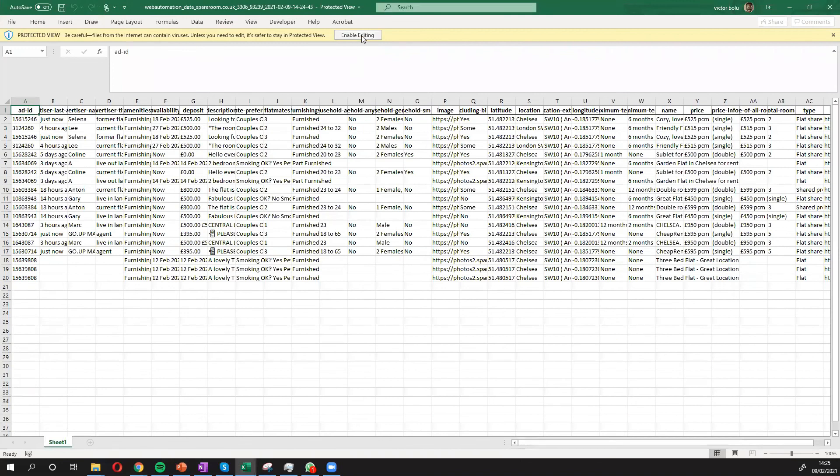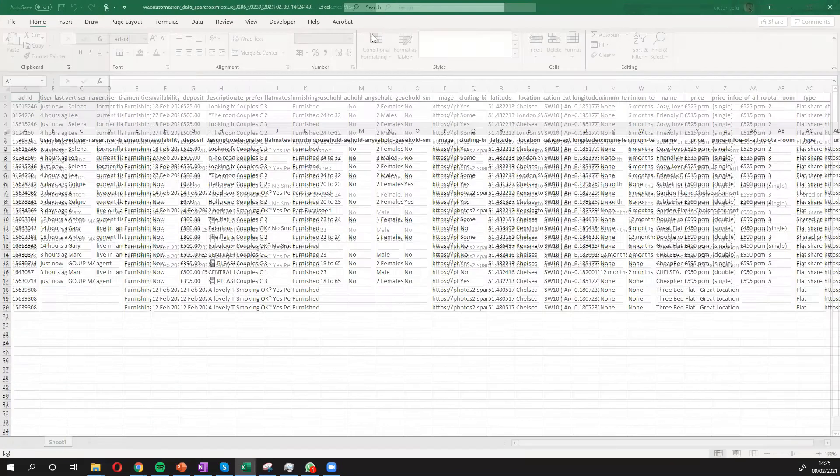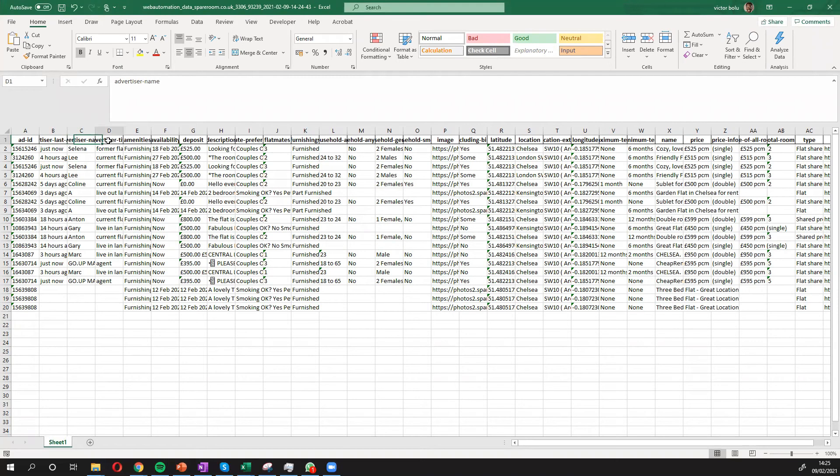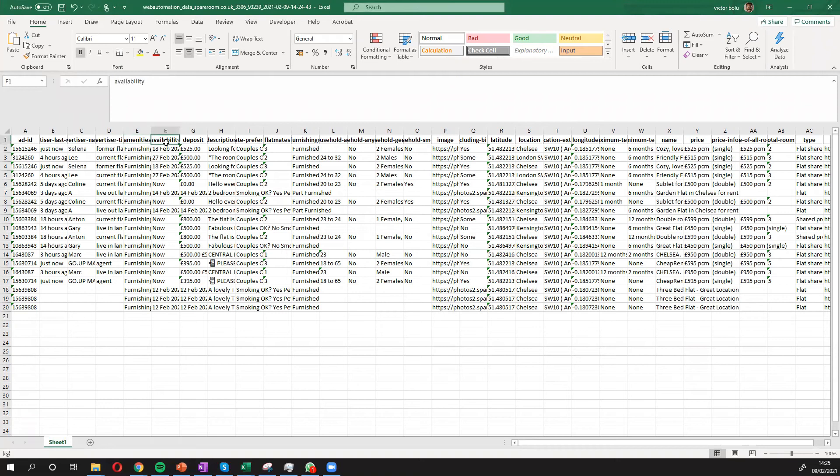There we go. So we have, as we expected, the ID, last active, the name, title, the amenities in the property, availability, deposit. So all the information that we'll need. Instead of me going through everything, we can see how quickly we got that information with only a few clicks.